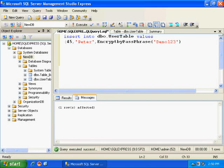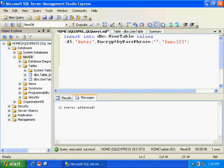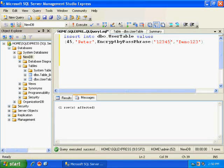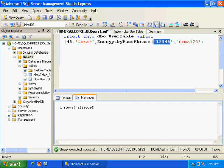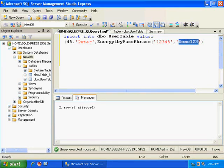And I will be passing a passphrase. Say my passphrase is 12345. So using this passphrase, my SQL Server is going to encrypt this password. So let me close this bracket.